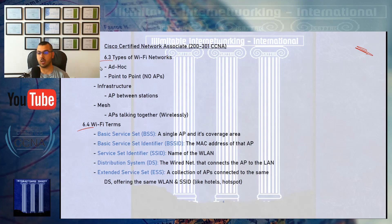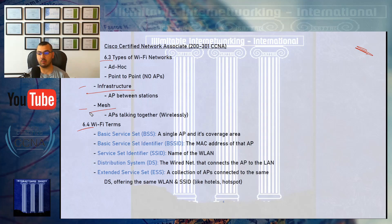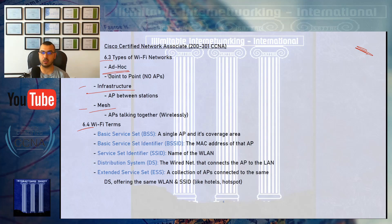We have three types. Number one is the infrastructure type, which you'll see like 80% of the time. Number two is the mesh type, around 15 to 18% of the time. Number three is the ad hoc, maybe 1% to 5% of the time, and you might never see or work with it in your life.